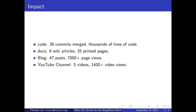I'd also like to mention the impact of the project. 38 of my commits were merged into mainline MINIX and account for thousands of lines of new code. Nine wiki articles were written and posted to the MINIX wiki at wiki.minix3.org — if you were to print out each article, it would total 35 pages. 47 posts were made to the project blog over the past few months, accumulating over 7,000 page views. My YouTube channel, where I posted five project-related videos, has gotten over 1,400 video views.